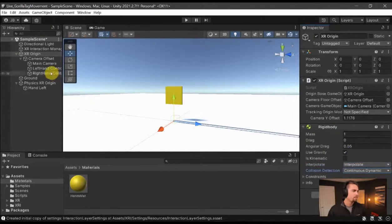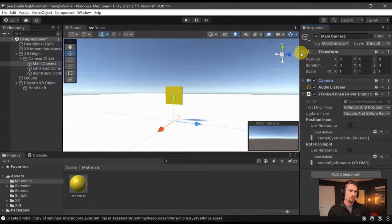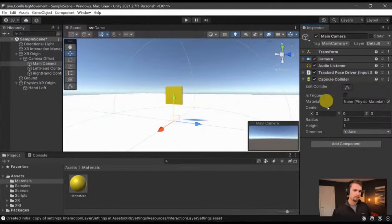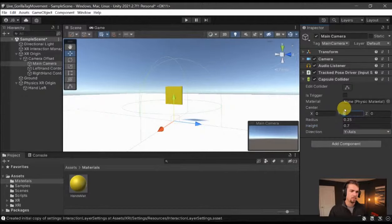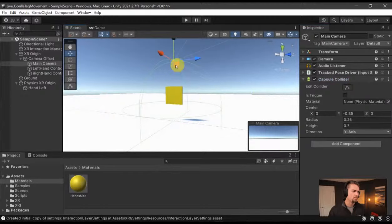We need to add a Rigidbody on the XR Origin — same thing: Interpolate and Continuous Dynamic. Then on the main camera is where I'll add the collider — a Capsule Collider. Scale the radius down to about 0.25, the height to 0.7, and the Y value to negative 0.35, which is negative half of the height. So the collider is going to be exactly on top of the head.